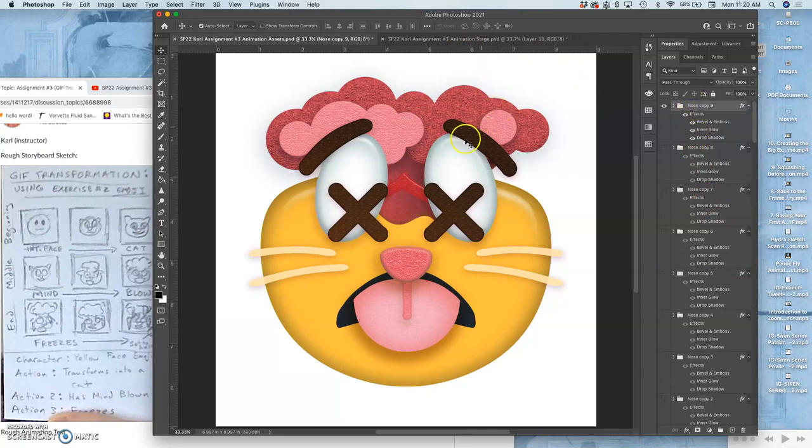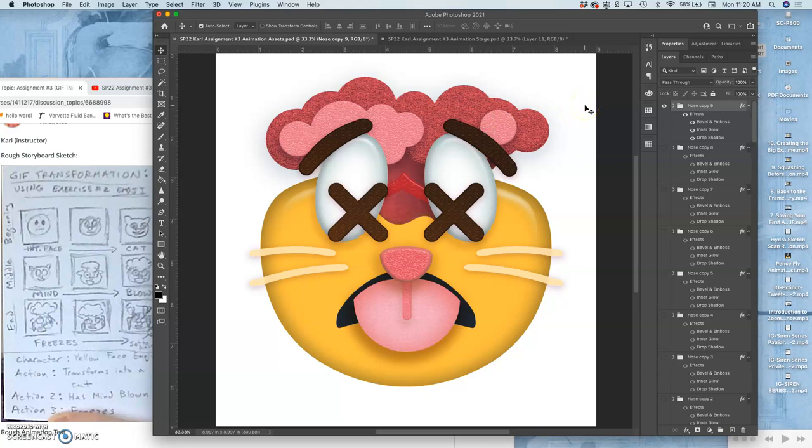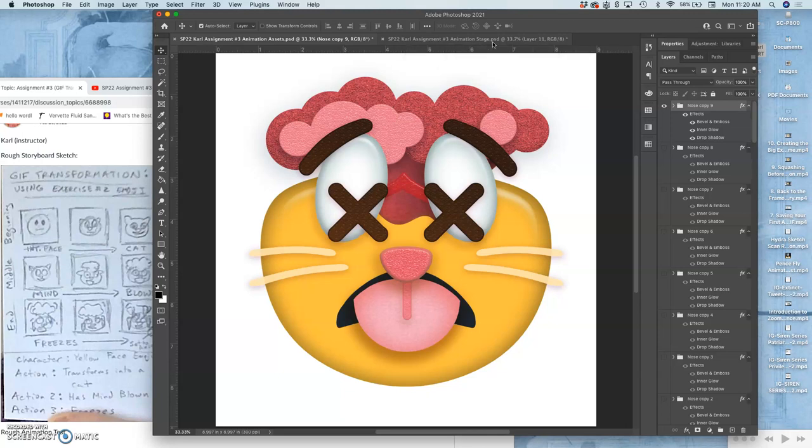I think what I'll do is the eyebrows will just toggle between two positions. But the clouds will toggle between three or four positions. And these are called movement cycles. So I don't have to make something new every frame. I just have to work within those few that it rotates between.